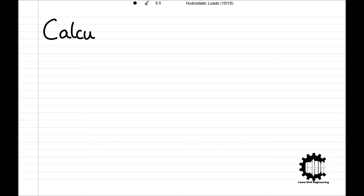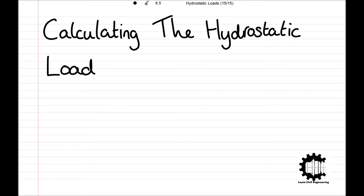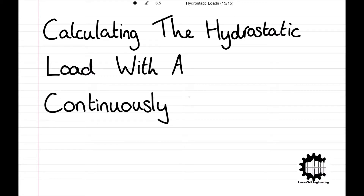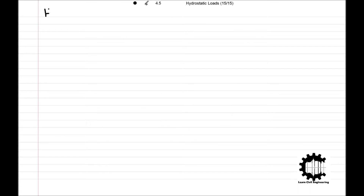Welcome everyone to this video by Learn Civil Engineering where we will be working through the technique for calculating the hydrostatic load on a vertical end wall for a continuously stratified liquid. This video follows on from principles learnt in previous videos, so links will be left in the description. If you don't understand the fundamentals at any point, you can check out the respective video going into more detail.